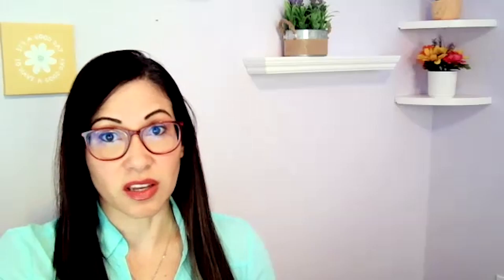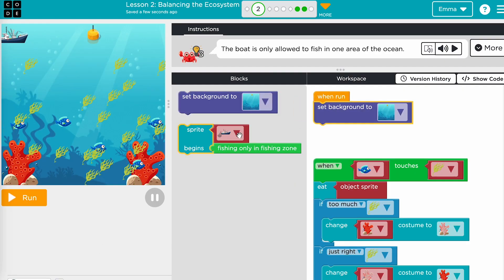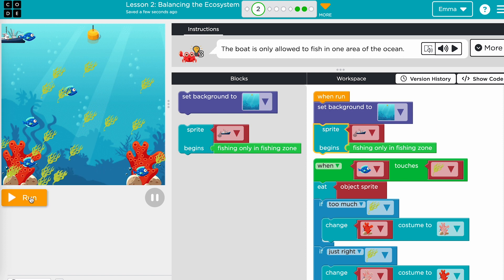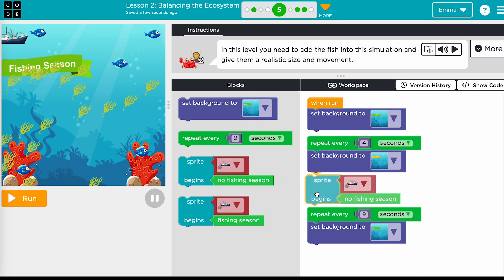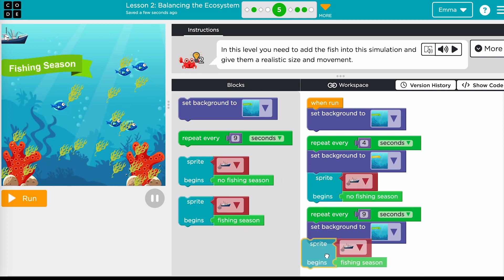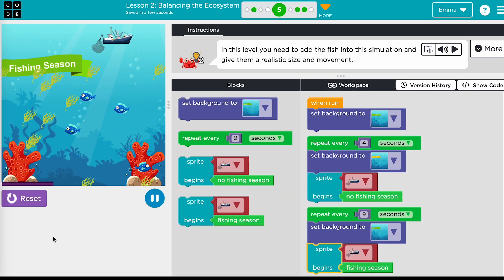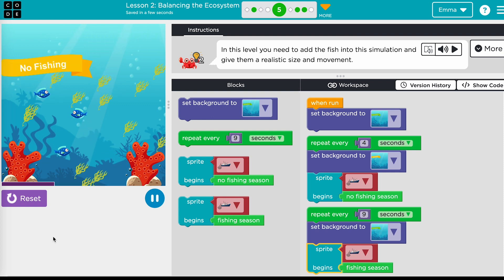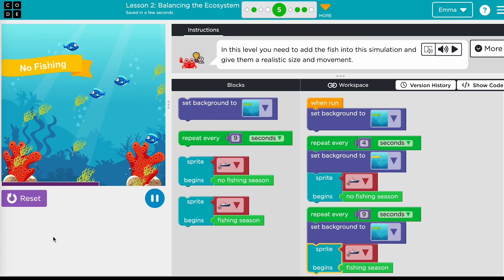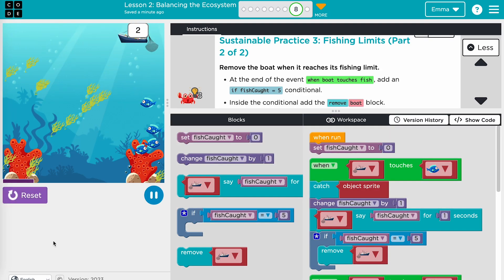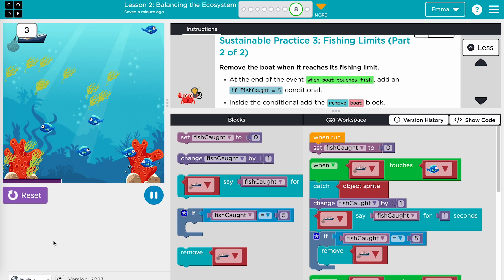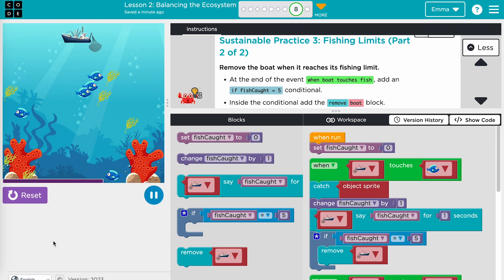In lesson two, students will read about and then program three different solutions to the problem of overfishing. First, students will modify the behavior of the boat so it can only move within a specified fishing zone. Second, students will program a new event to specify a fishing season and a no-fishing season. Third, students will learn how to use a variable to keep track of the number of fish the boat has removed in order to enforce a fishing limit.